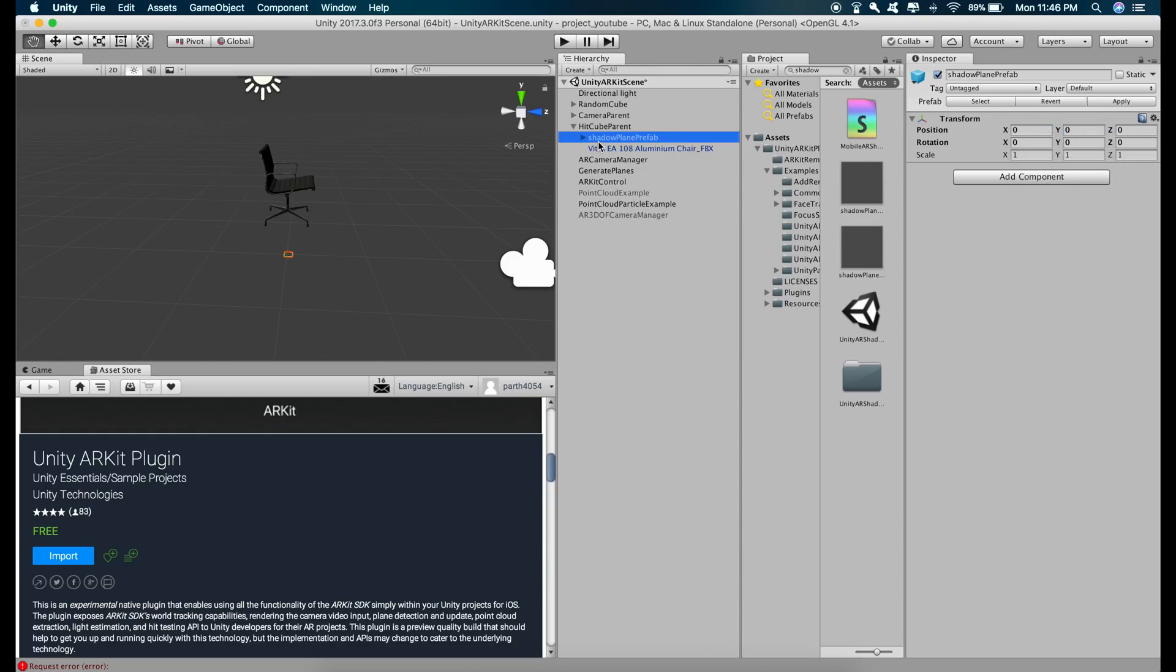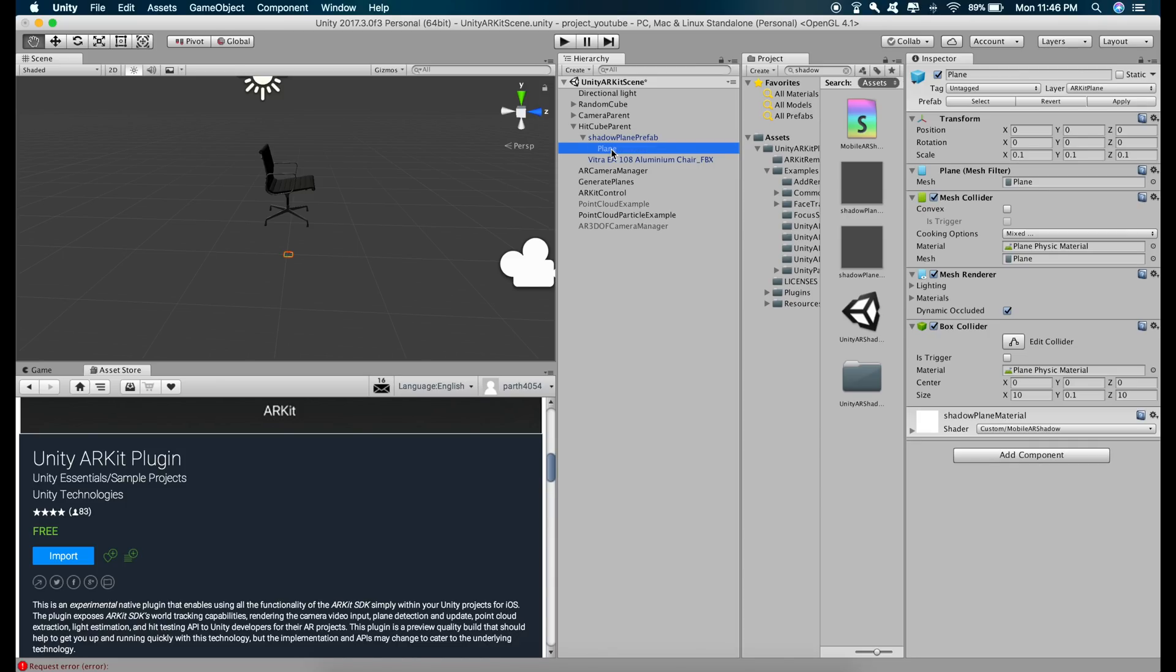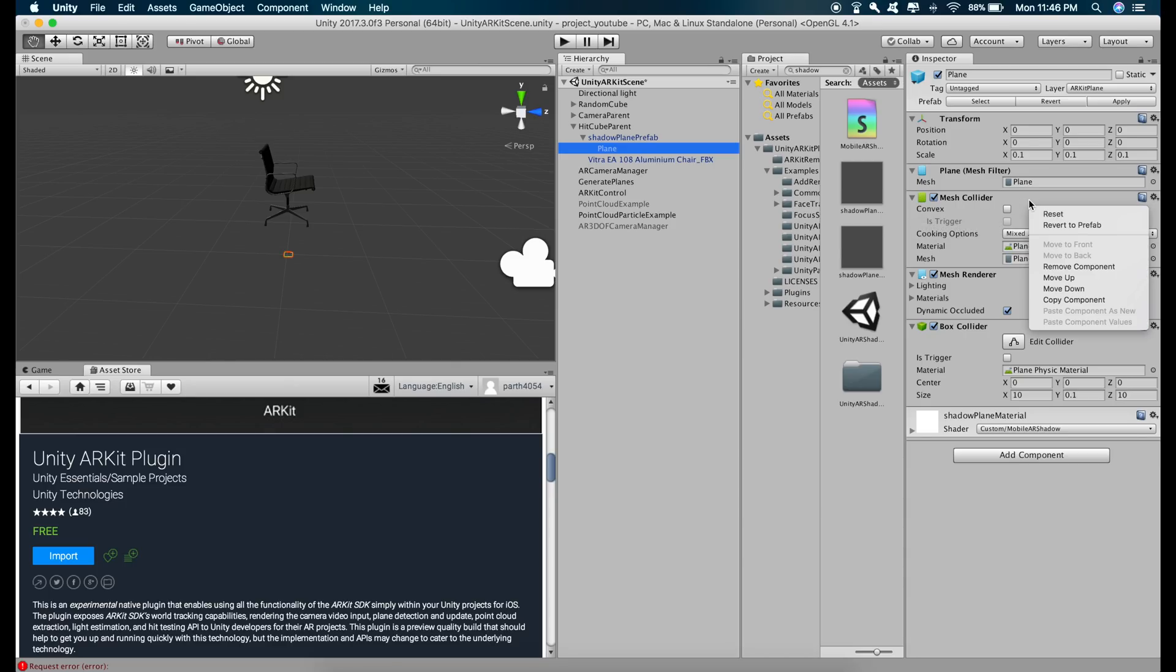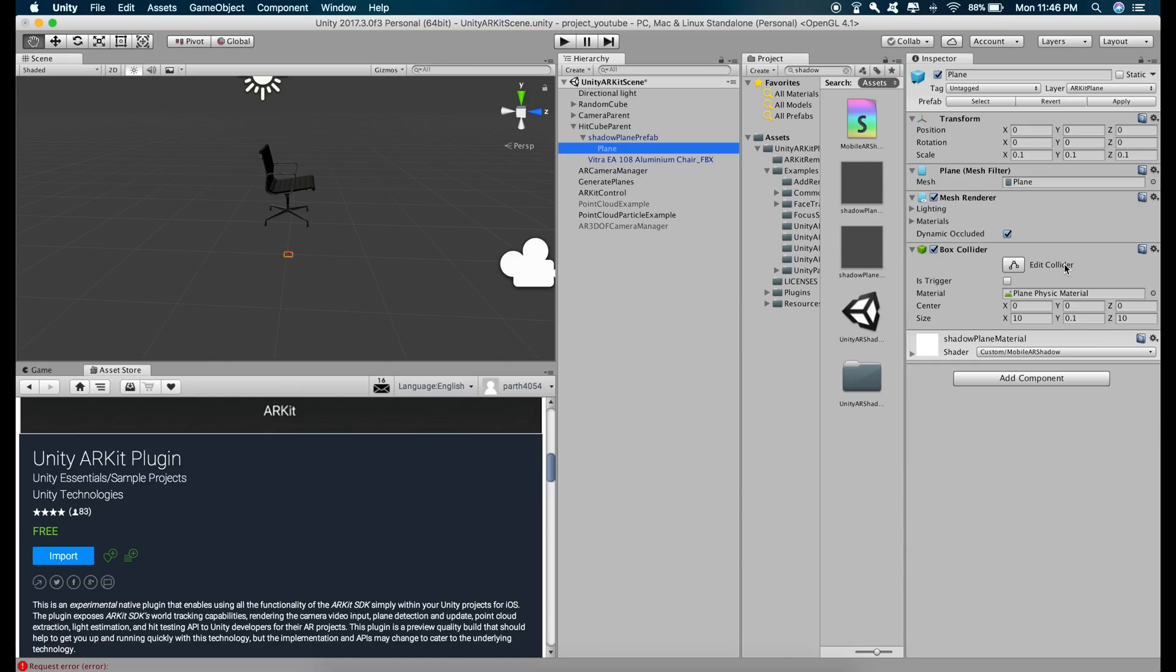Go inside this shadow plane prefab and click on the plane and here we have two colliders. One is mesh collider and one is box collider. We don't need this mesh collider. So just right click and remove component because that will cause problems.